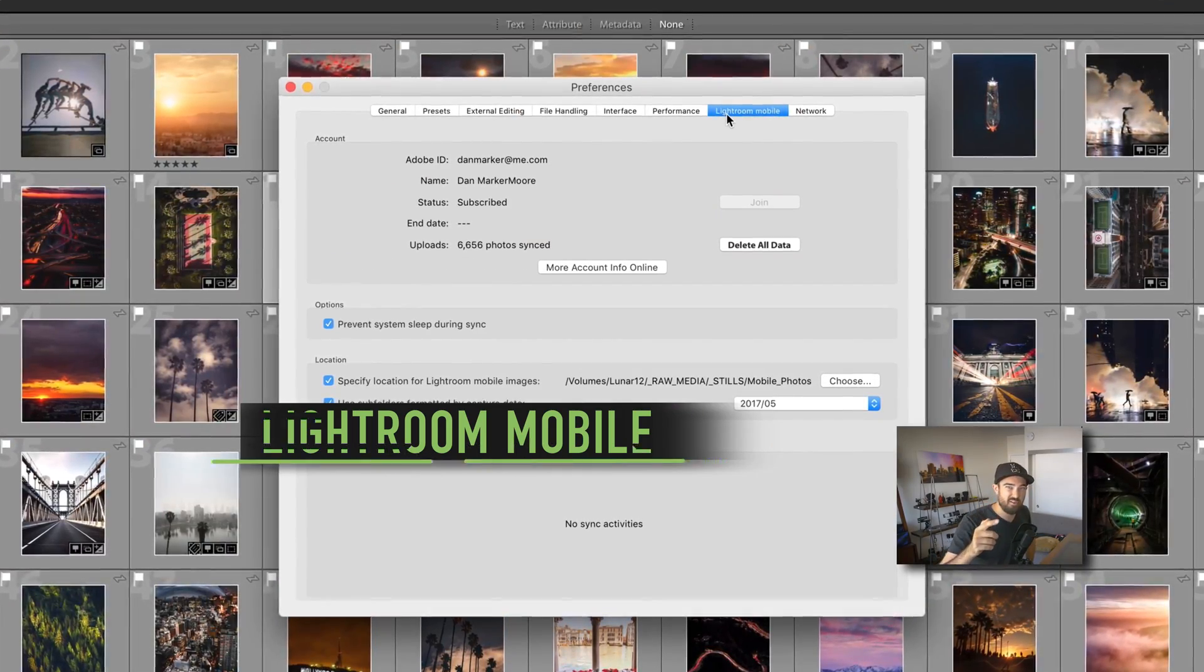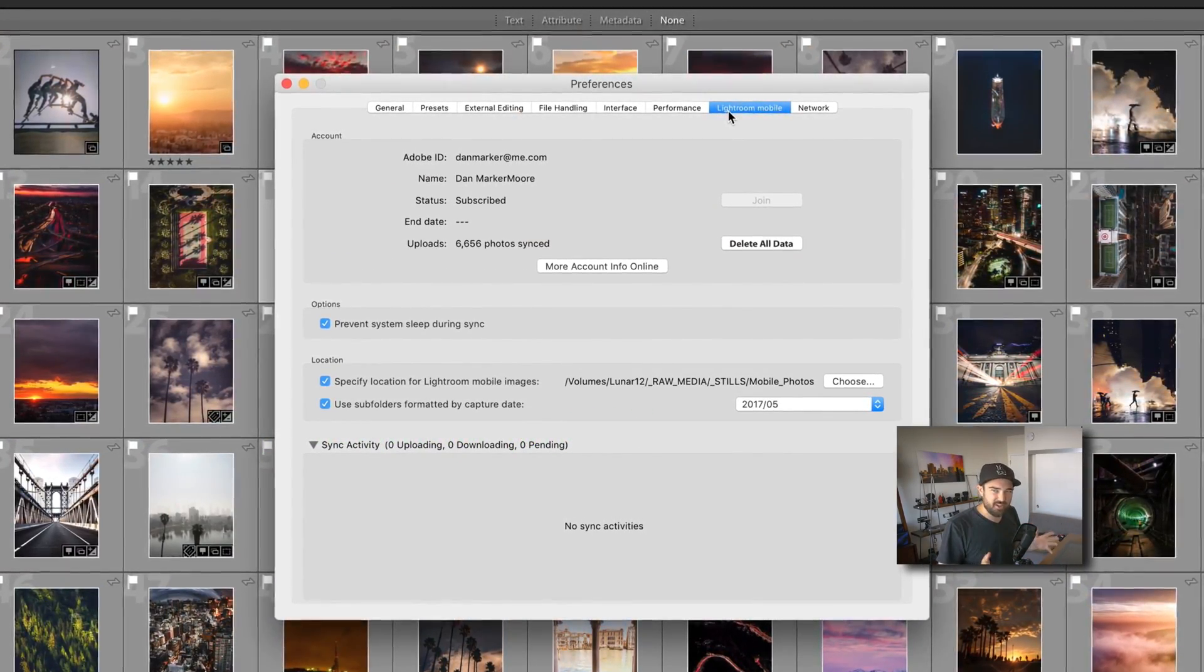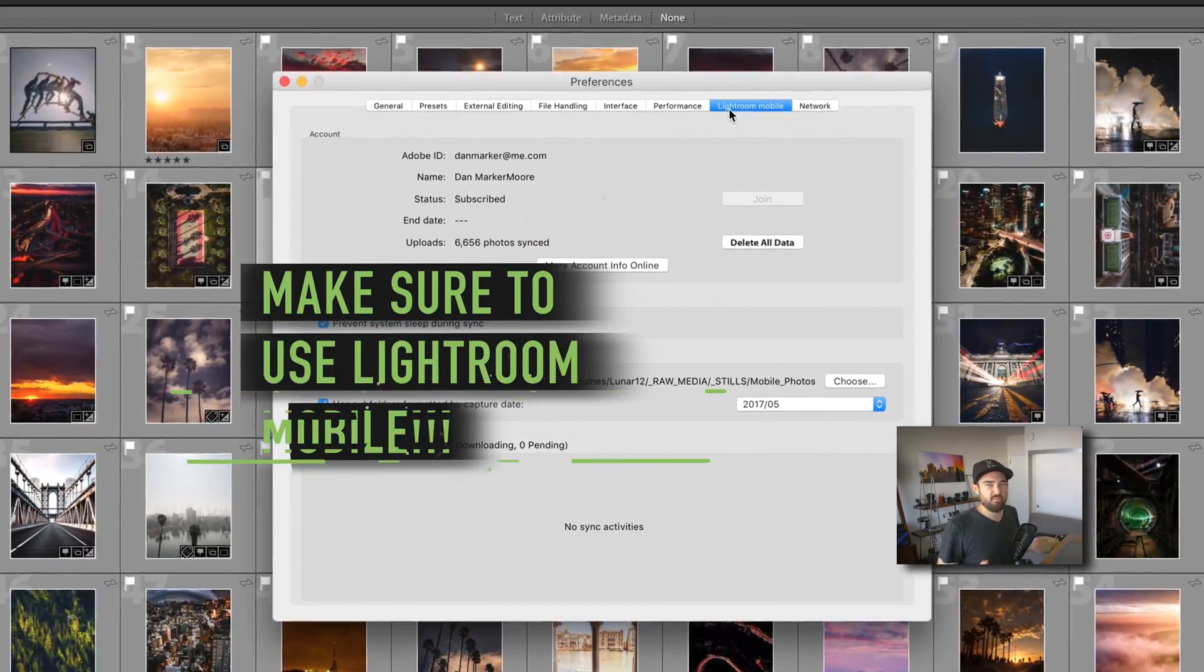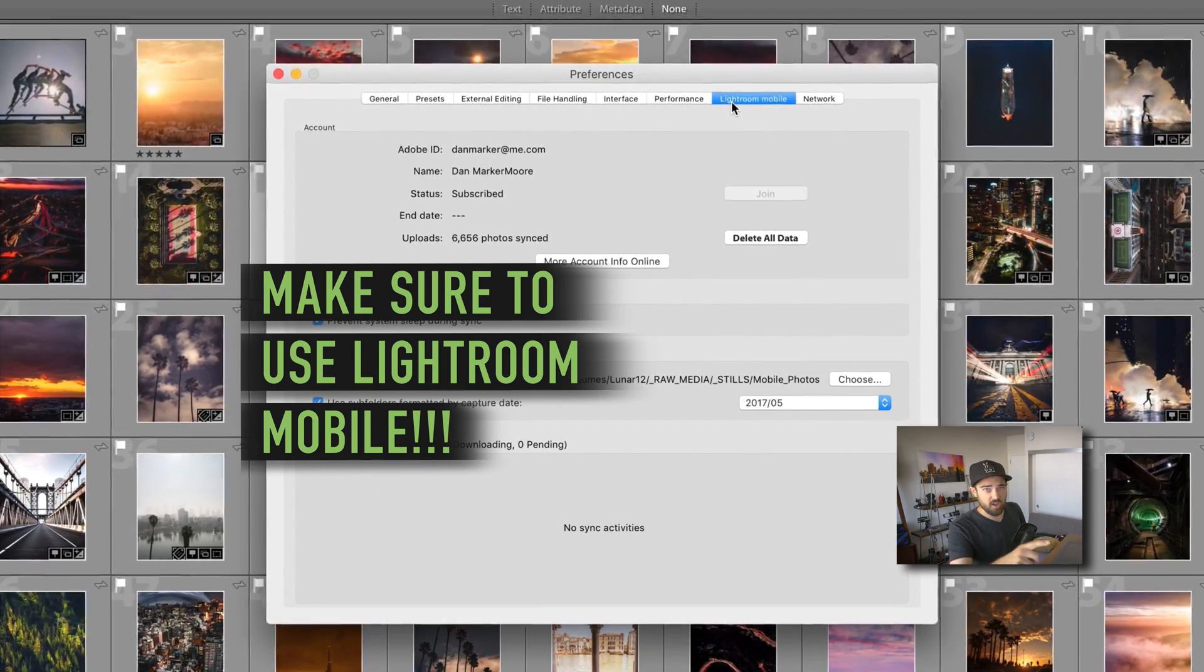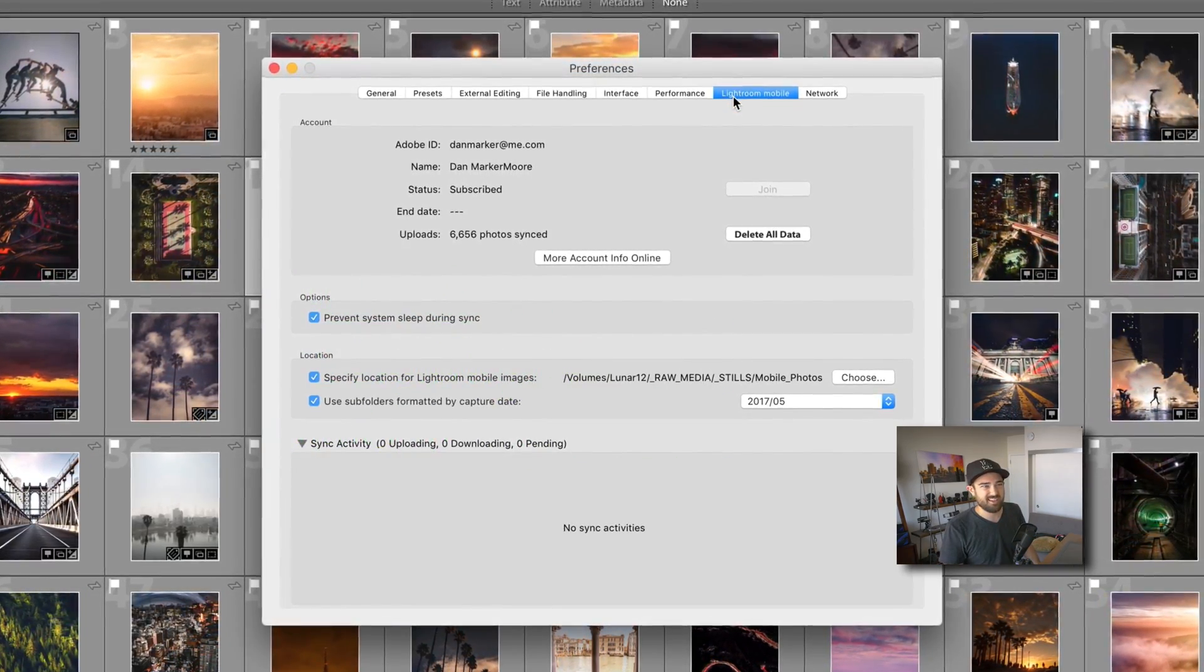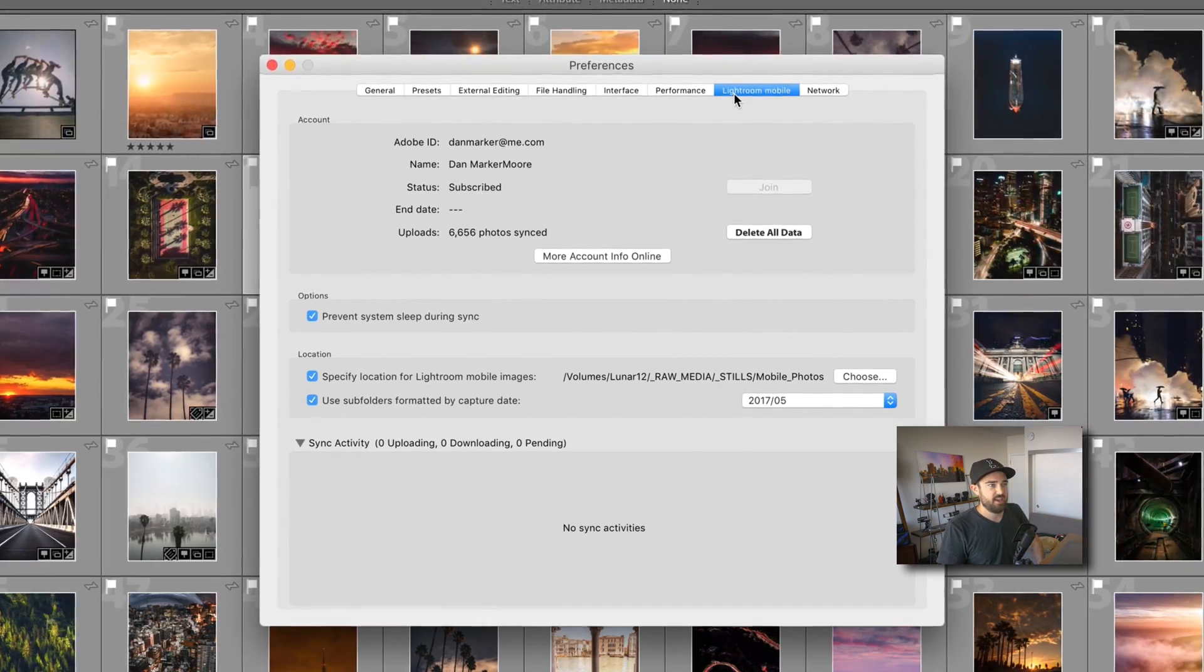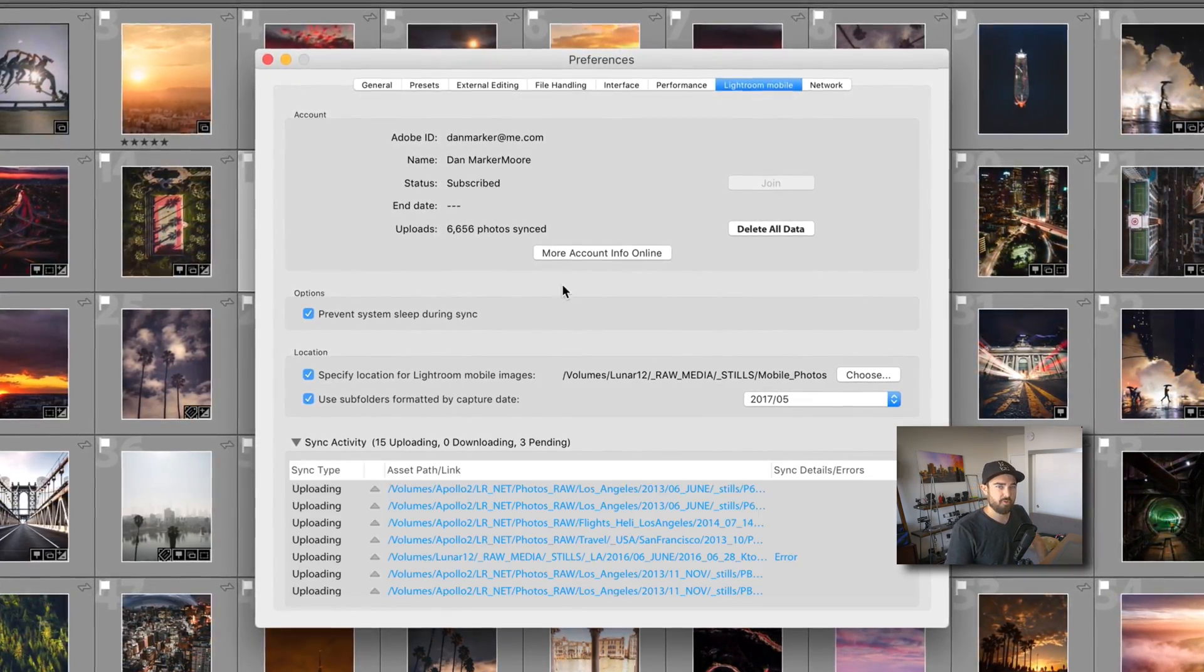Lightroom Mobile. This is important. I'm going to make an entire video about Lightroom Mobile and how great it is. So you want to log in here on these settings to your CC account and specify where you want your photos to be saved to.